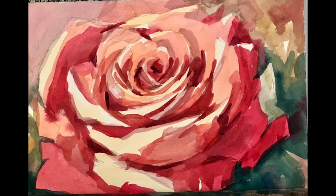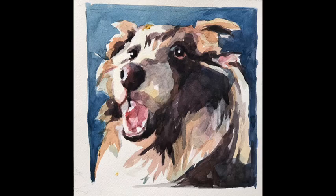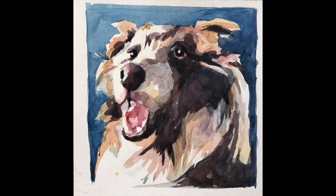The other thing that a brushstroke can do is convey a certain amount of energy. This was a very static photograph of this dog, but by using brushstrokes I can make him look like he's more alive, as if he just turned to look at you.